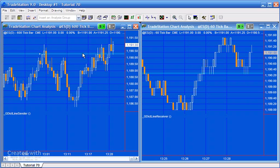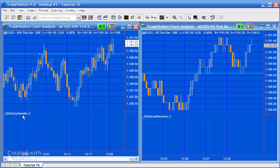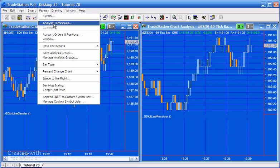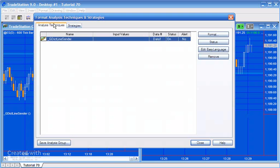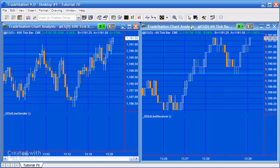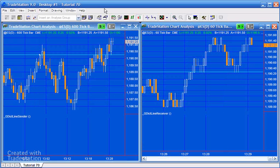One of them we have applied to this chart—I've called it the GDIC line sender—and the other is the GDIC line receiver. These are just applied to the chart. If we look at analysis techniques, for instance, for this one, you'll see we've got the sender applied.